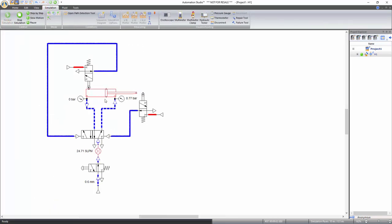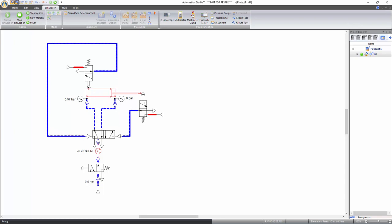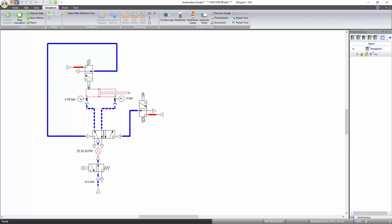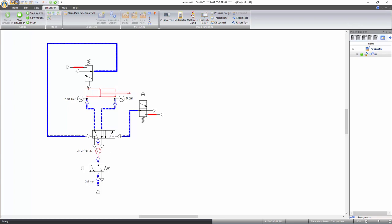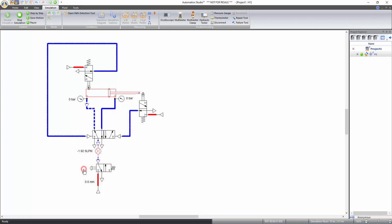Now that measuring instruments have been added, start the simulation to see how the circuit will react. The cylinder extends when the simulation starts since the directional valve is open and the pneumatic pilot line pushes the 5x2 way directional valve into position 1. When the cylinder reaches the end of its stroke, the other directional valve gets activated and the 5x2 way directional valve returns to position 2 causing the cylinder to retract. This directional valve acts as a safety valve — when you click the push button command, the circuit air is evacuated to the exhaust and the pressure source is disconnected. Stop the simulation.